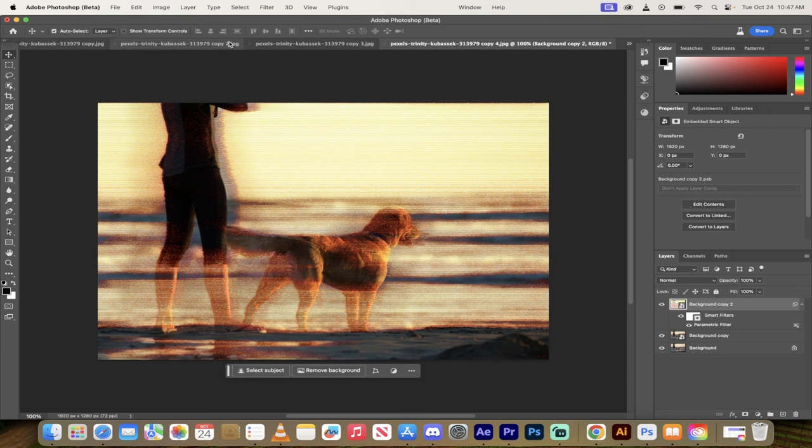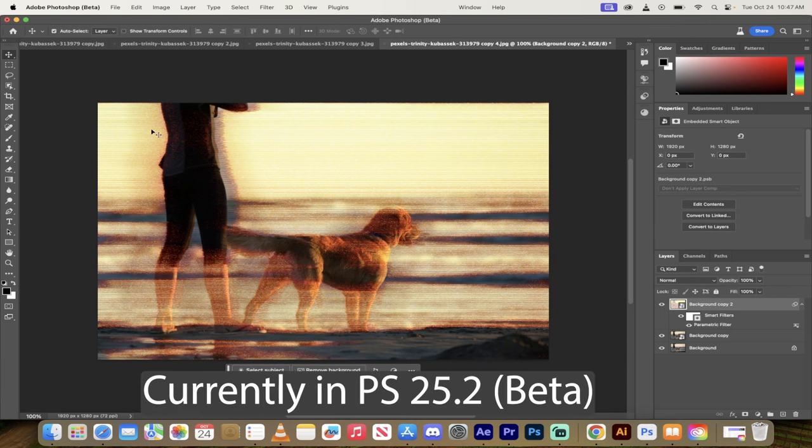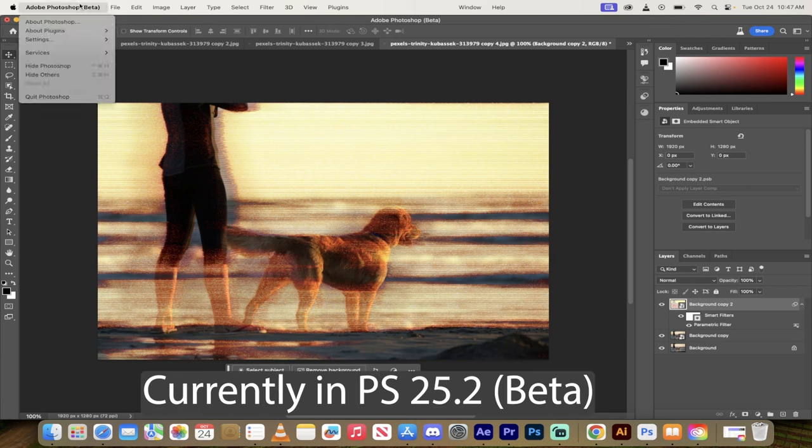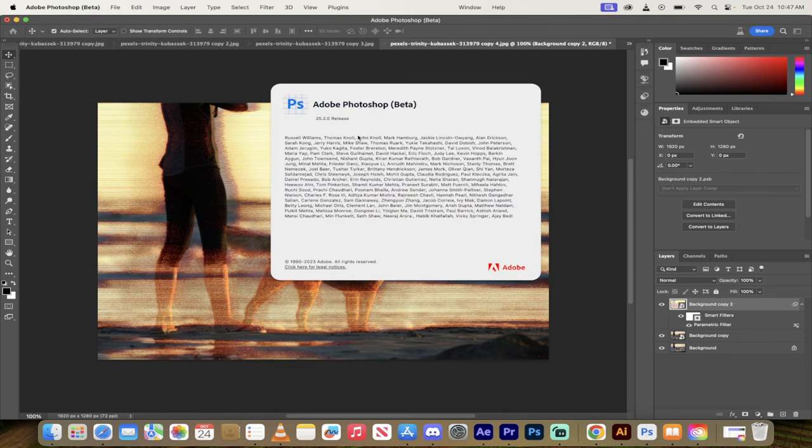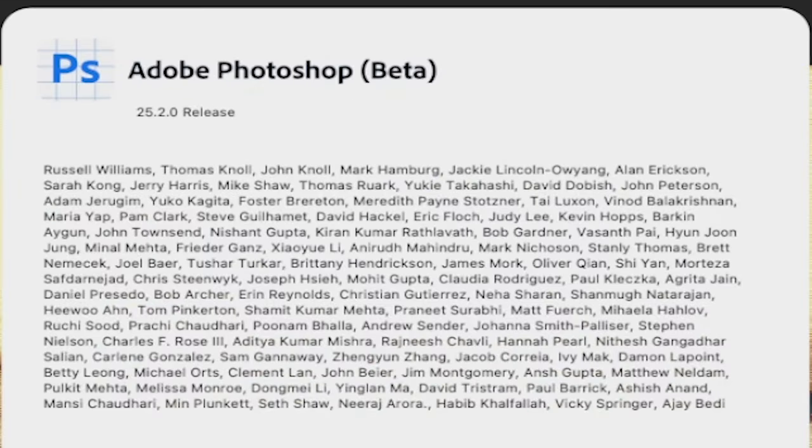Let me show you how to add them. The first thing I want to note here is that I am in the Adobe Photoshop beta in particular. We're in 25.2.